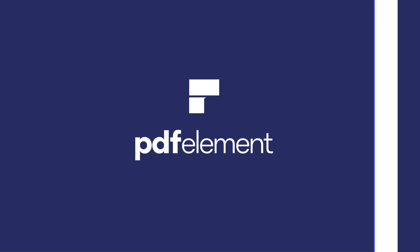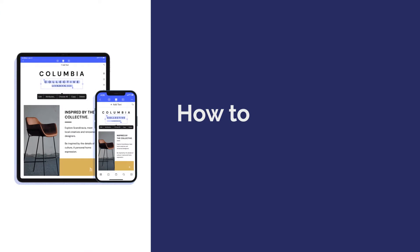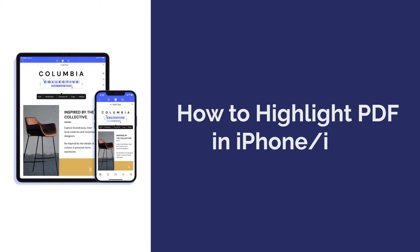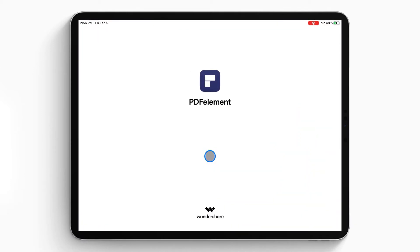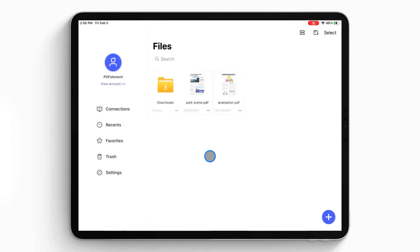Hi everyone, welcome back to my channel. Today I am going to show you how to highlight a PDF on iPhone or iPad. First, open the PDF Element Pro app on your iPhone or iPad — the document list will show up on the local list.